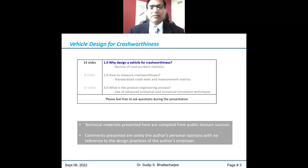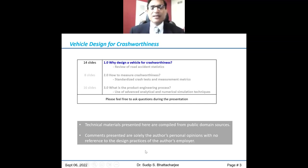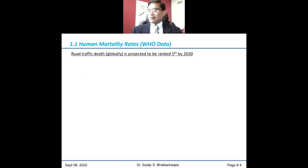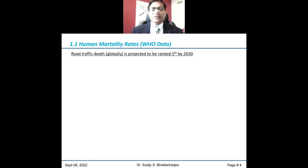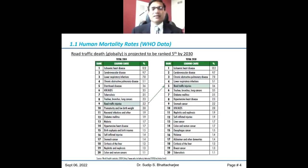Whatever I'm going to speak is available in the public domain — no confidential material from my employer, and it does not reflect their design practices. We start from a high-level look at global mortality. In the world of statistics, road traffic death was ranked ninth in 2004 data and has climbed to seven or eight. The projection is that road traffic fatality is going to rise to fifth position by proportion.